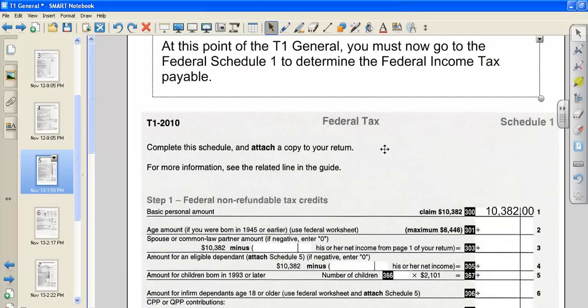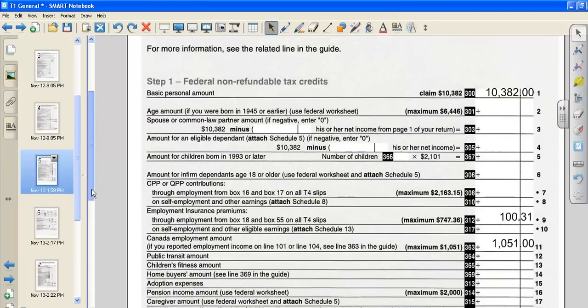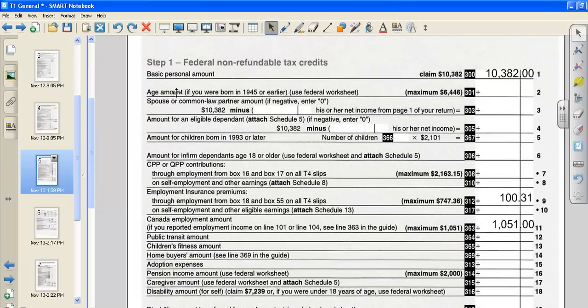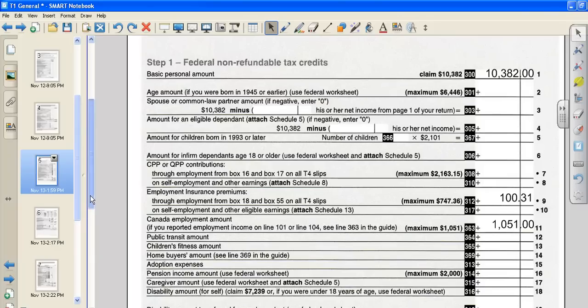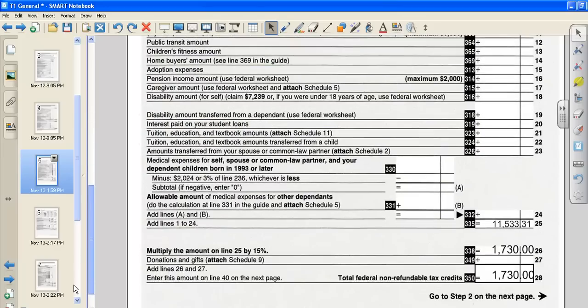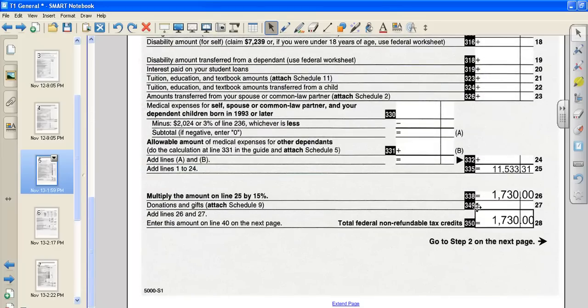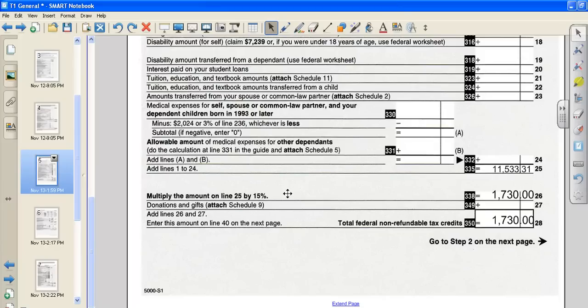So at this point you must now figure out your federal income tax payable. There is a basic personal amount. Everybody gets to claim that amount. The other thing that a high school student showed on our T4 was that $100.31 was deducted from our checks over the course of 2010. And because we worked, we can claim $1,051. So our total tax credits are $11,533.31. And we can multiply this amount by 15% like it asks us to. And so our total non-refundable tax credits is $1,730.